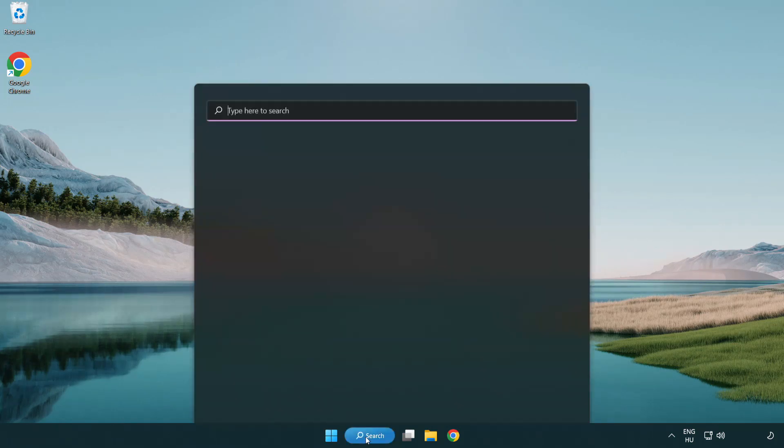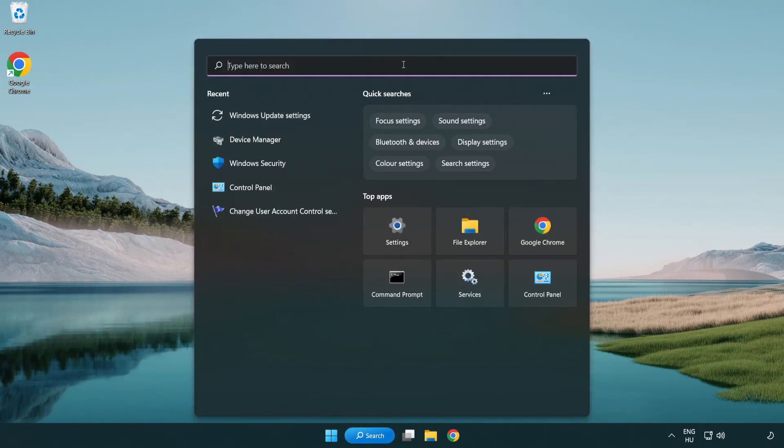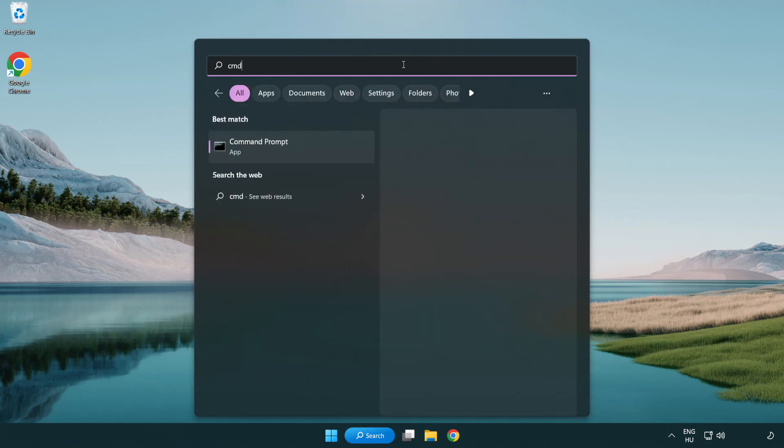Click search bar and type CMD. Right click command prompt and click run as administrator.